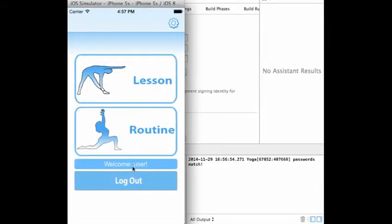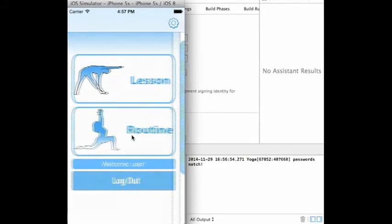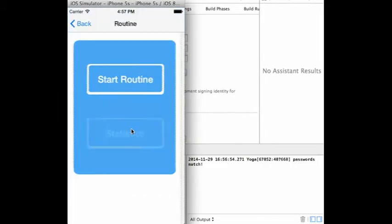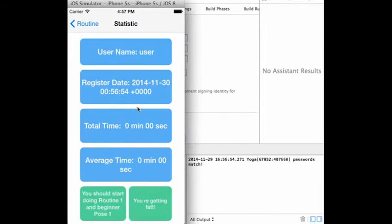Once the login issue has been rectified, the home screen displays the username. If we check back on the statistics, we can see that the previous information, which was blank, is now filled with the user information.